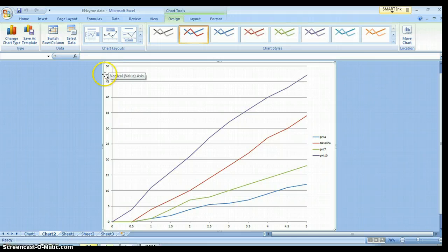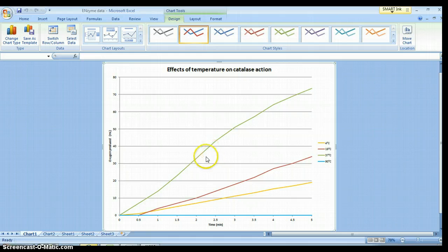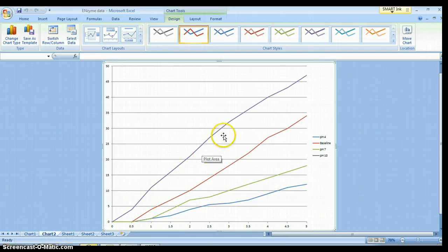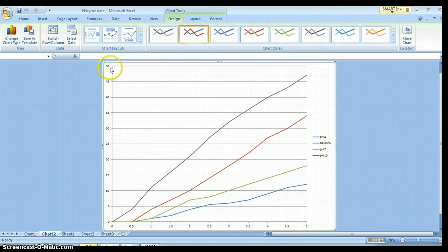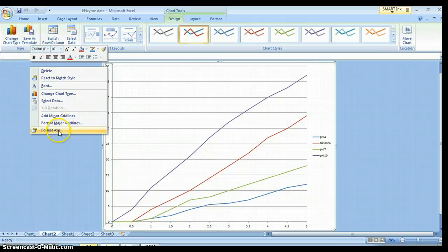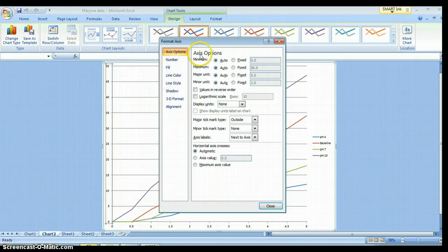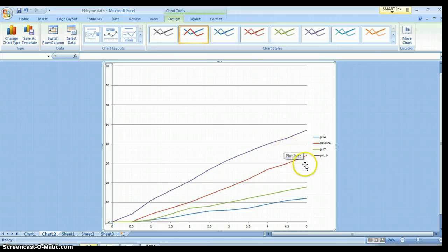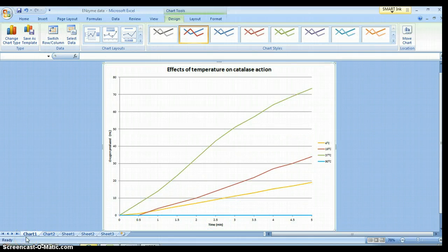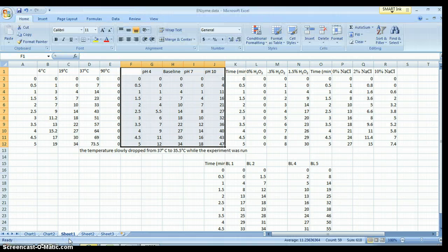Notice this graph goes up to 80 while the temperature graph goes up to 50. As a result, it looks like 37 degrees has the exact same effect as pH 4 or pH 10 — and that's not true. I need to change these values. Move the white arrow until it says Vertical Value Axis, right click, left click Format Axis, Axis Options, Maximum, left click Fixed, and change that to 80. All your graphs need to go up to 80, and you adjust them in just this manner.